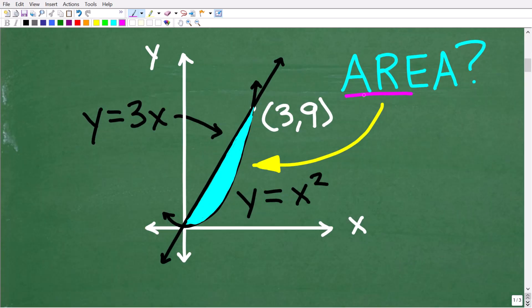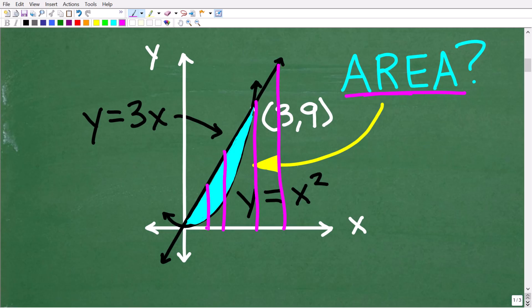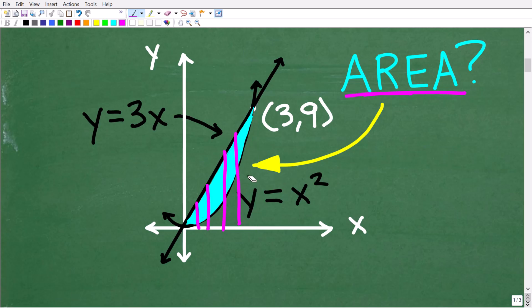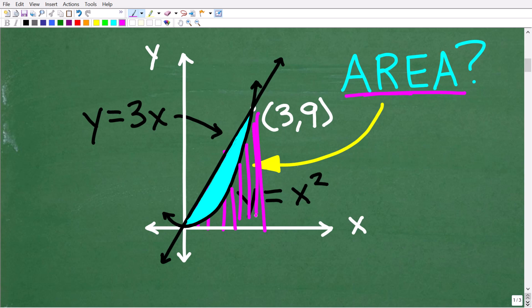Before we get into the area of this blue region, let's talk about what calculus can do for us. It's very easy using calculus to find the area underneath a line or curve on the x-y plane. For example, if I wanted to find the area underneath this line, I can easily do that using calculus. Likewise, if I wanted to find the area underneath this curve, I could do that as well.